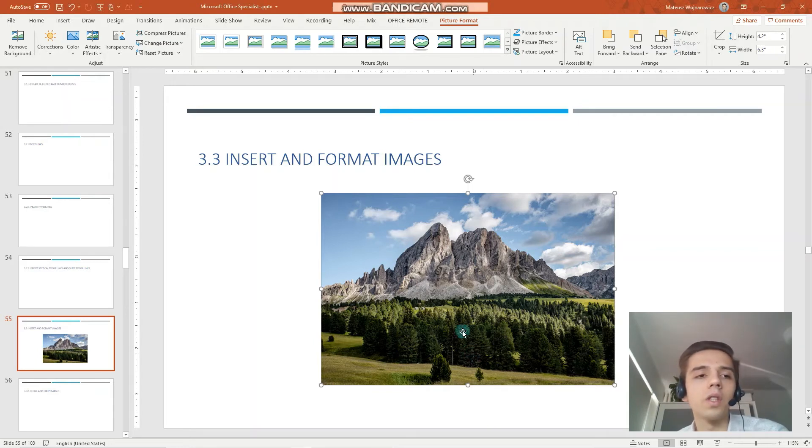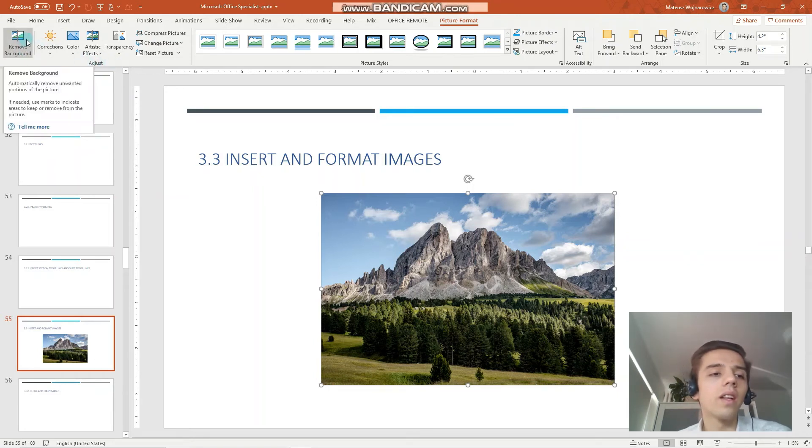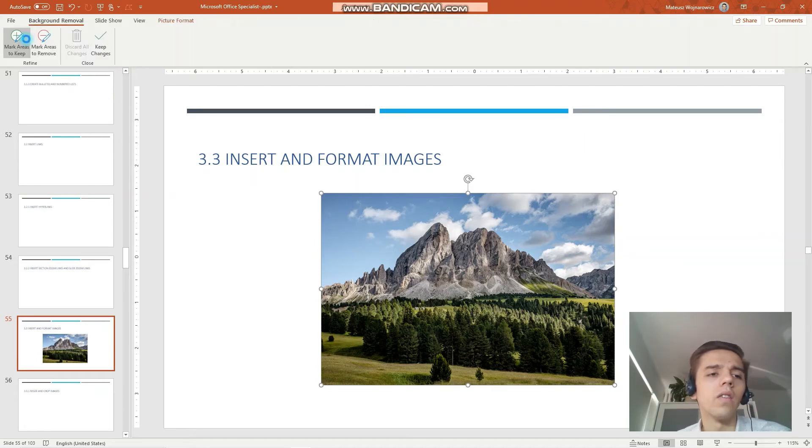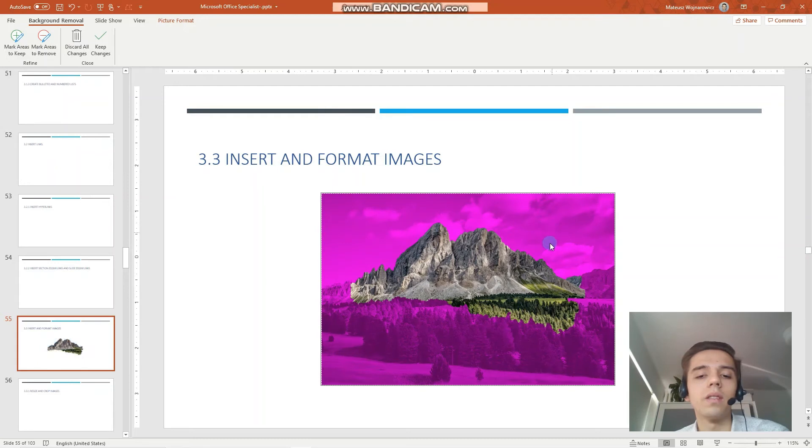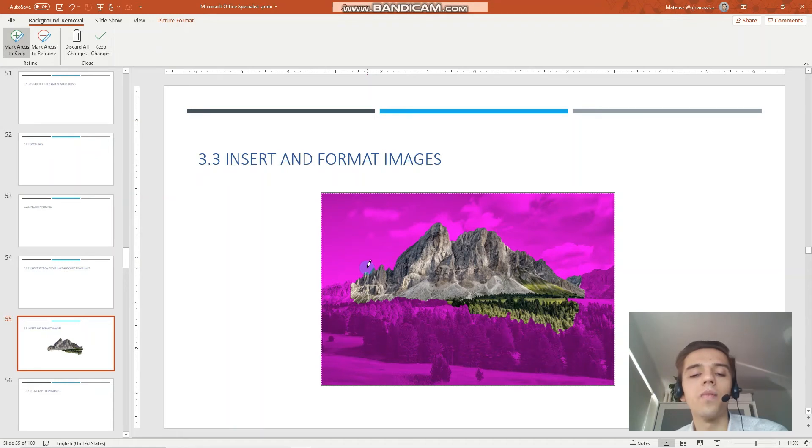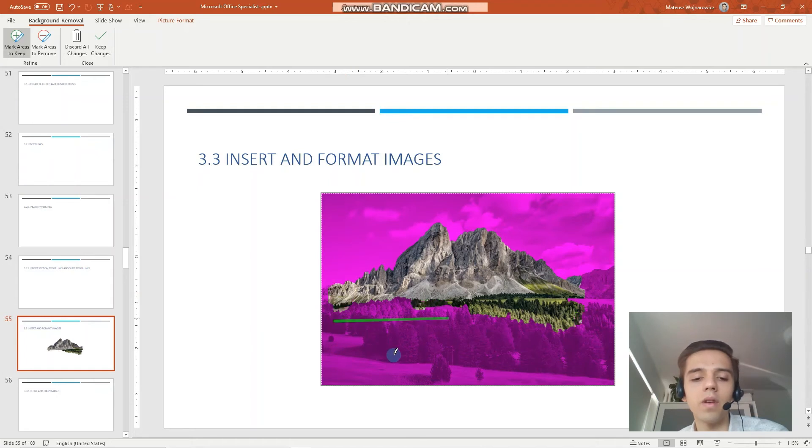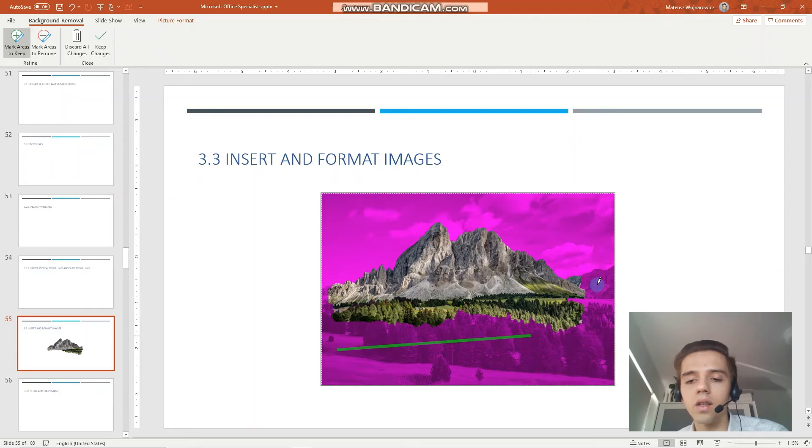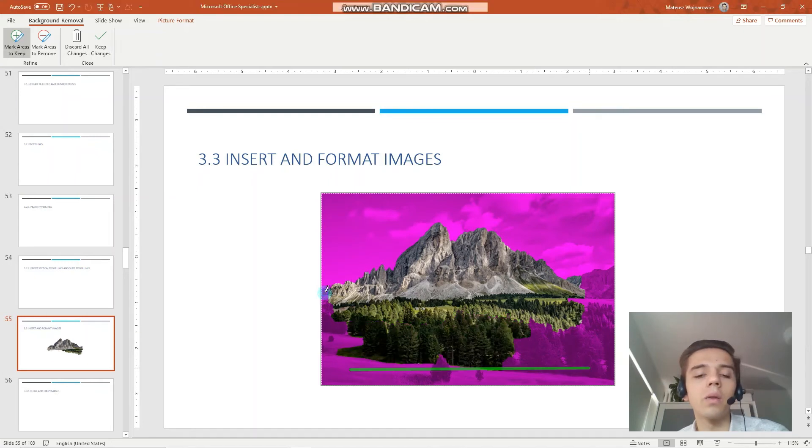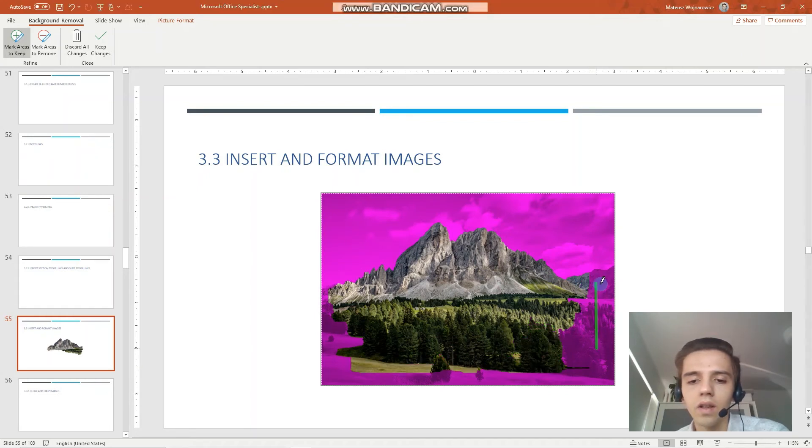Before we move on to another objective I'd like to show you an option in PowerPoint that enables you to remove background from an image. And it's quite handy. So under the adjust group you click remove background. And now the PowerPoint switches to this view where all the pinkish color will be removed from the image. So let's mark areas to keep. And we want to remove all the sky and keep everything else. It takes a while because the screen recorder right now is slowing down the performance.